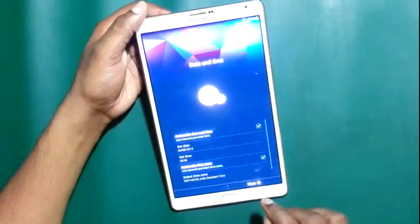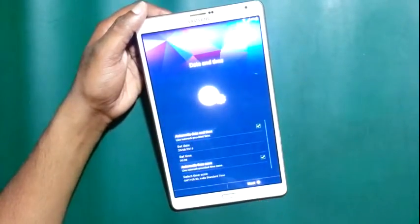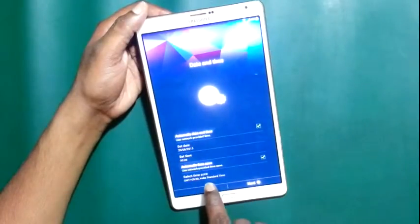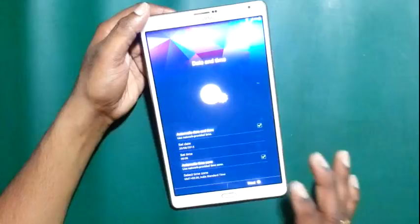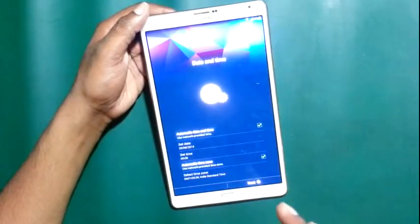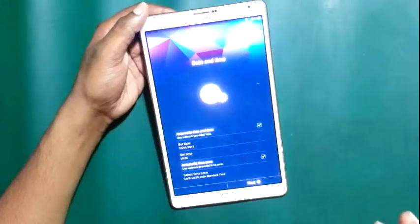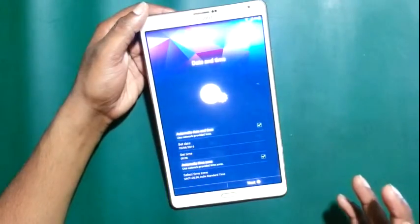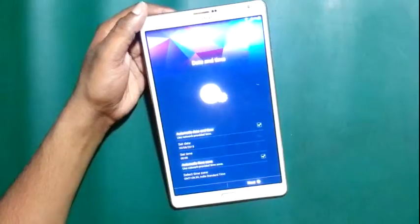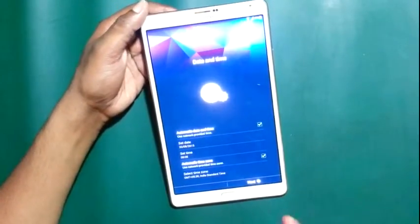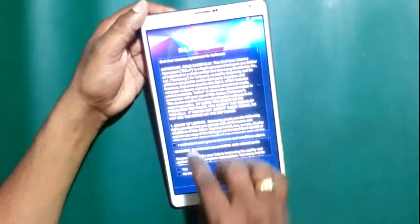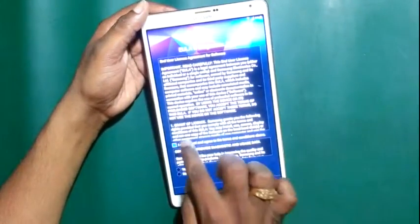Next is the time setting. As we know, Indian Standard Time is GMT +5:30, so you can set the time as per your country's timezone. After that, there is the simple license agreement to accept.